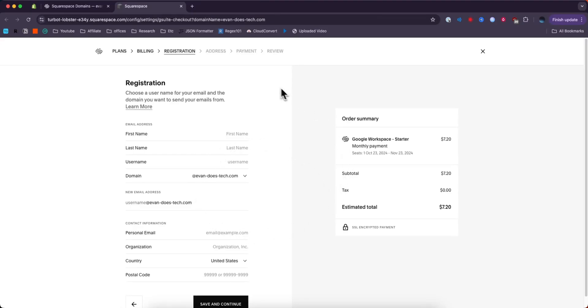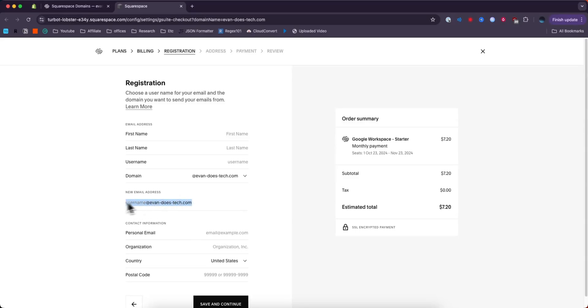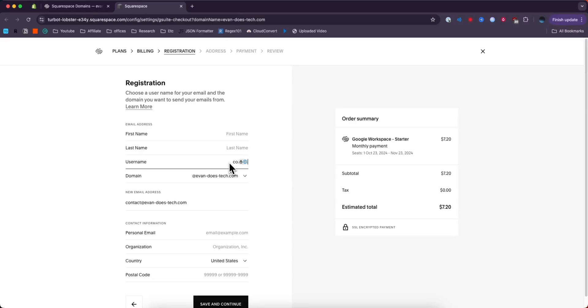This will take you to the registration page. Now, the important thing to note here is the new email address section here. You can see that it's going to, by default, do username at our domain name. You can change the username by clicking in the username field here. So let's say we want to make it contact. If we enter contact, then that email is going to be contact at our domain name.